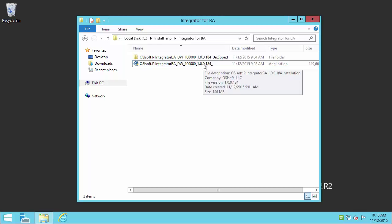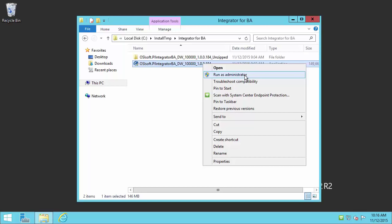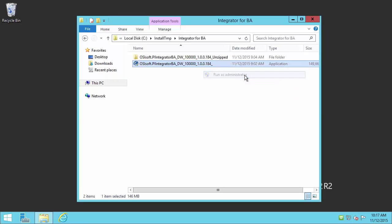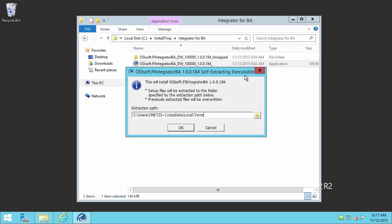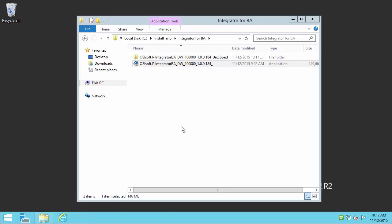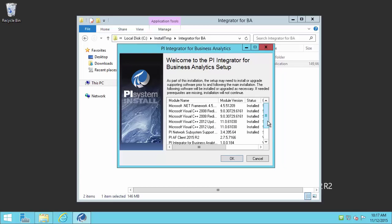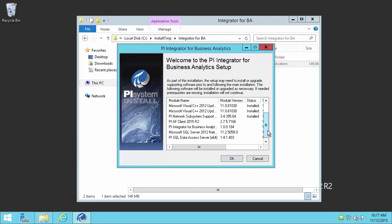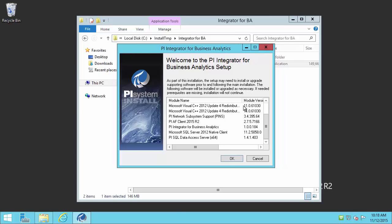The first step is to make sure you right click and run as administrator. This is very, very important because if you don't run it as administrator, this installation is going to fail. So make sure you do the right click, run as administrator. The first thing it's going to ask us is for the extraction path. I like to extract the files to a specific folder on the machine. The remaining pieces included are the PI AF client 2015 R2, the PI Integrator for Business Analytics, Microsoft SQL Server 2012 Native Client, and the PI SQL Data Access Server used by the integrator. I'll go ahead and hit OK and begin the installation.